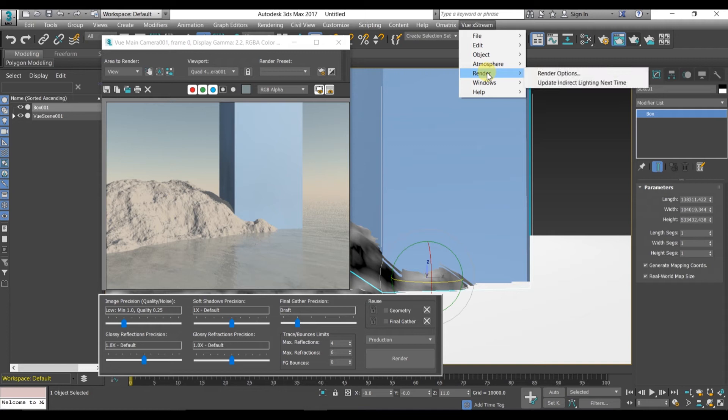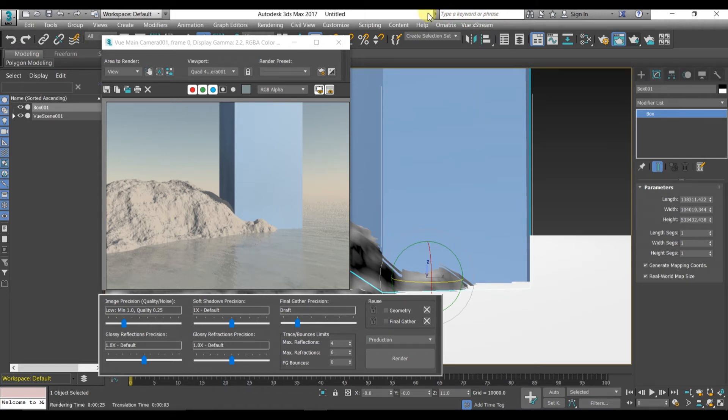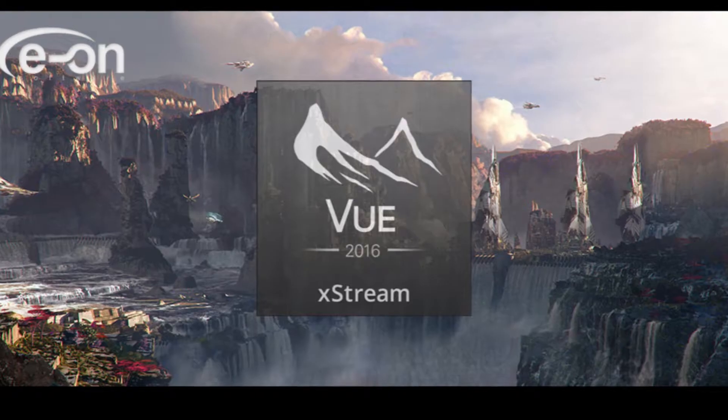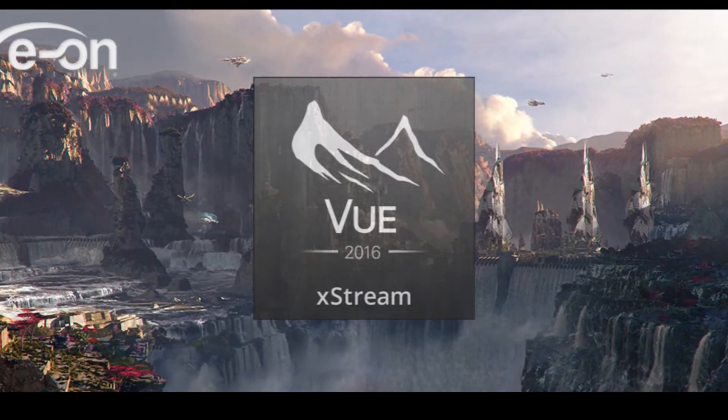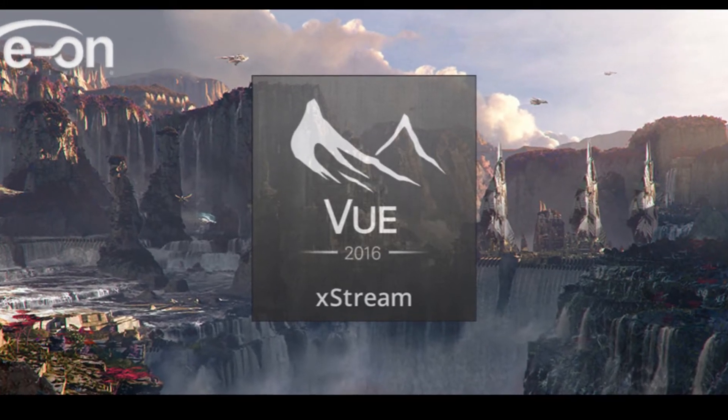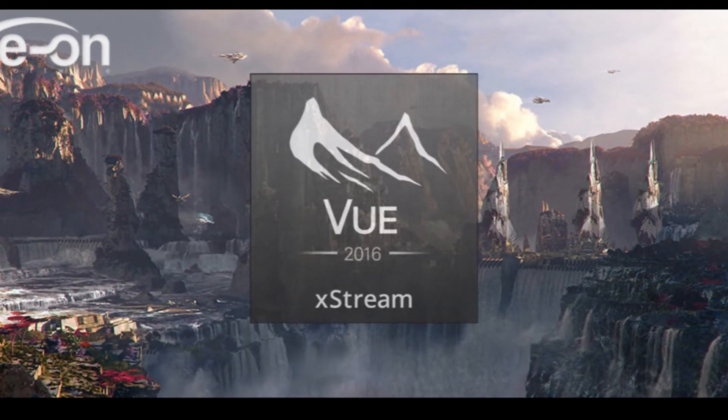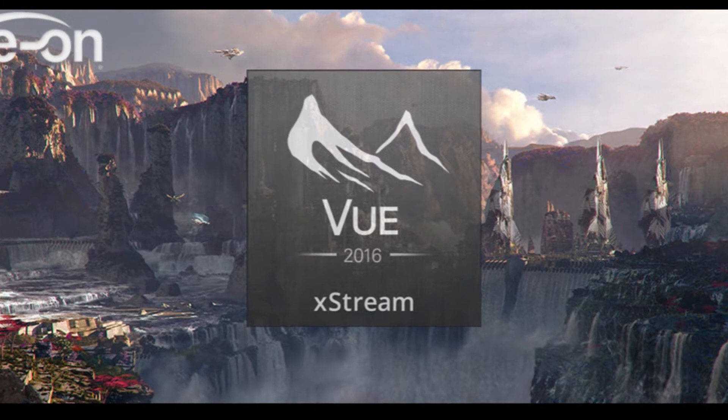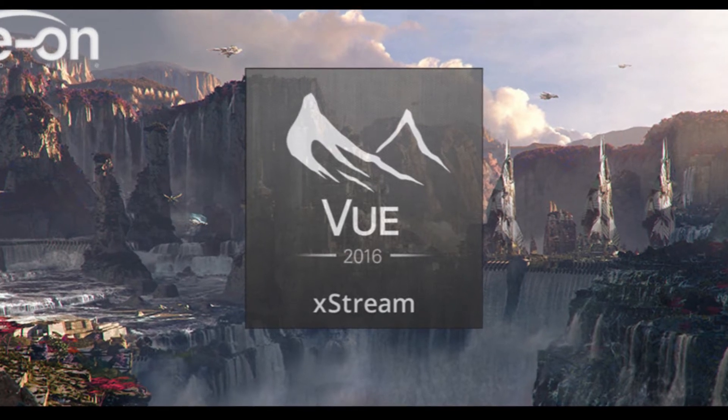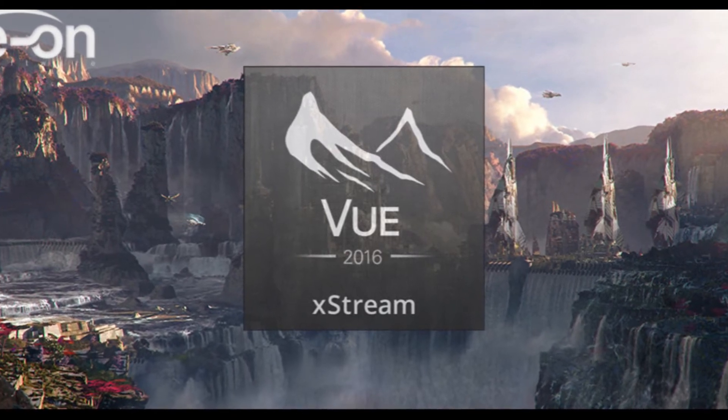Before that, I would like to tell you something about this tutorial. This tutorial is about how to use Vue Extreme 2016 in 3DS Max. Vue Extreme is an animation software which creates realistic environment as well as natural terrains. Vue is popular for animating natural environments.